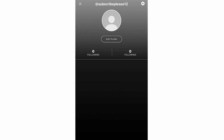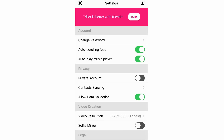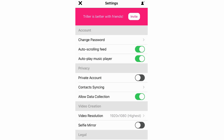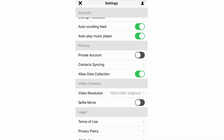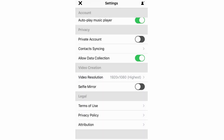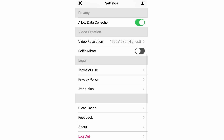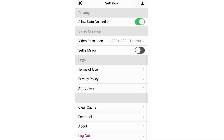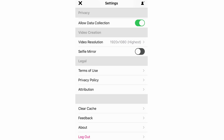In the top right hand corner there's a cog icon for settings. From there you can change your password, make your account private, turn off auto-scrolling feed so it stops on the current video, and toggle auto music player. You also have contact syncing, data collection, video resolution — which you can adjust based on your internet connection — selfie mirror, terms of use, privacy policy, clear cache, leave feedback, and log out at the bottom.